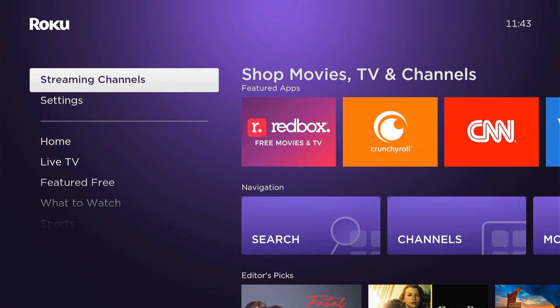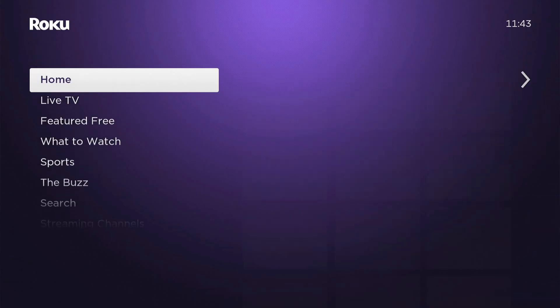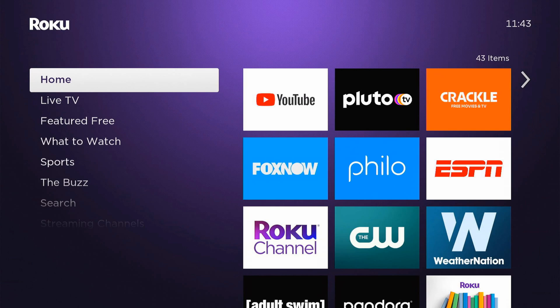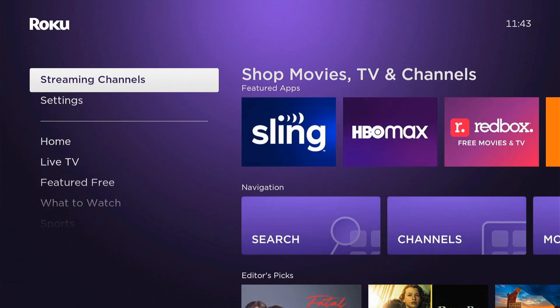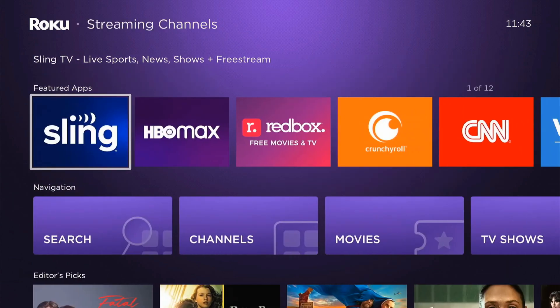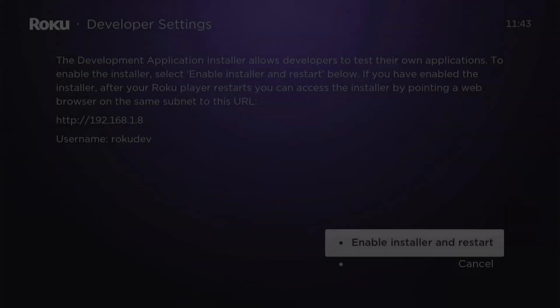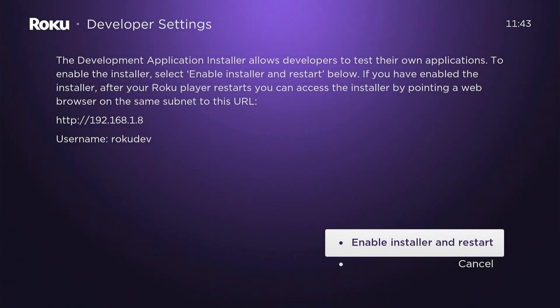Now let's go over to my Roku and I'll enter that in. So home three times, one, two, three, up twice, one, two, right, left, right, left, right, and then you'll be brought to this screen.